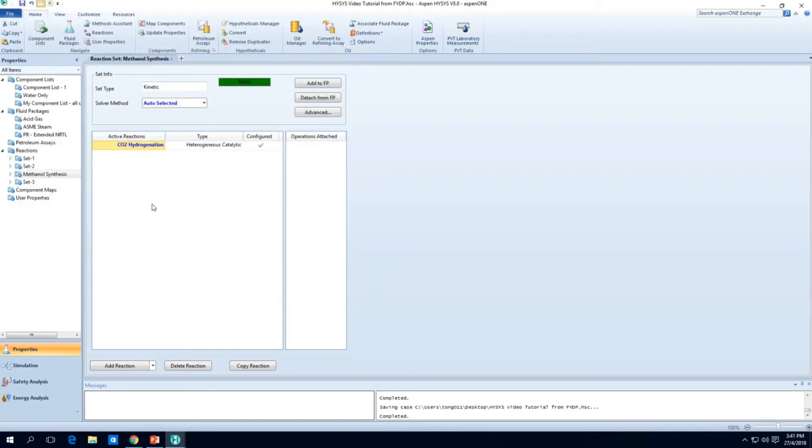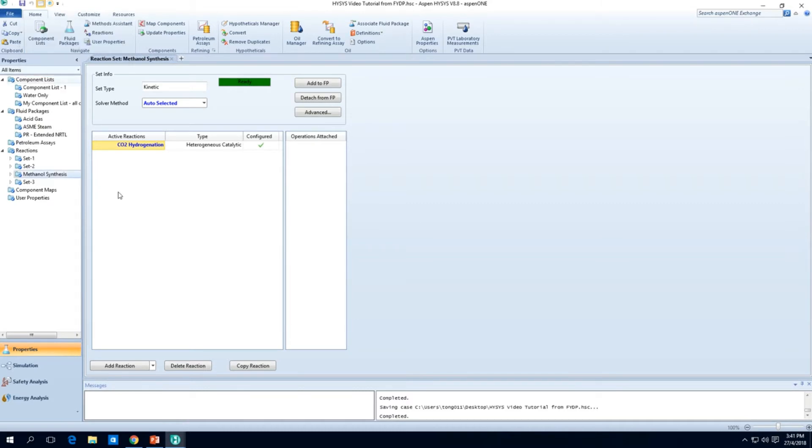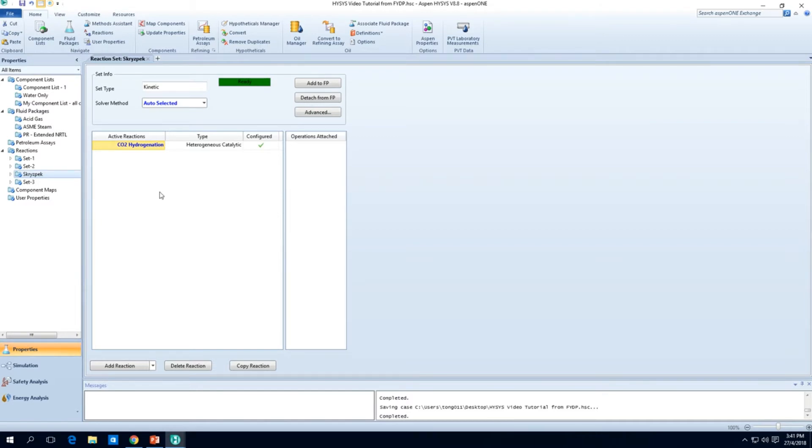I'm just going to rename this as methanol synthesis, bracket Skrzypek, because that's where the model came from. We found that in the previous videos that the copying of these reactions was very tedious.